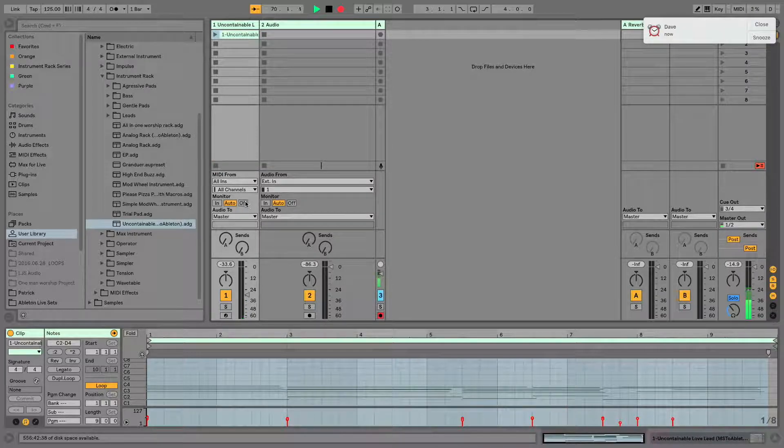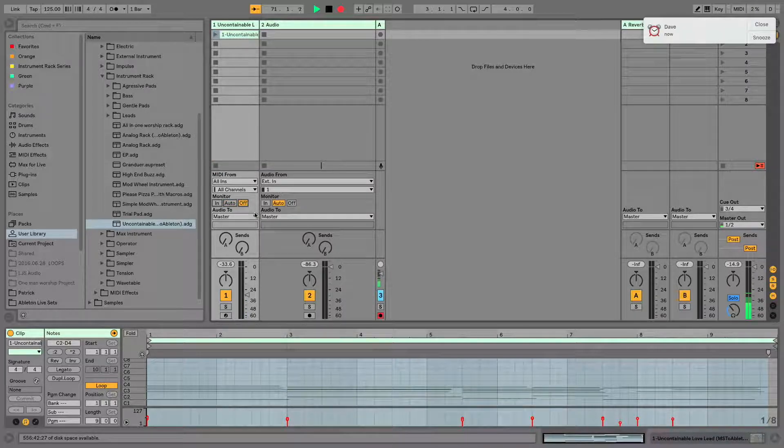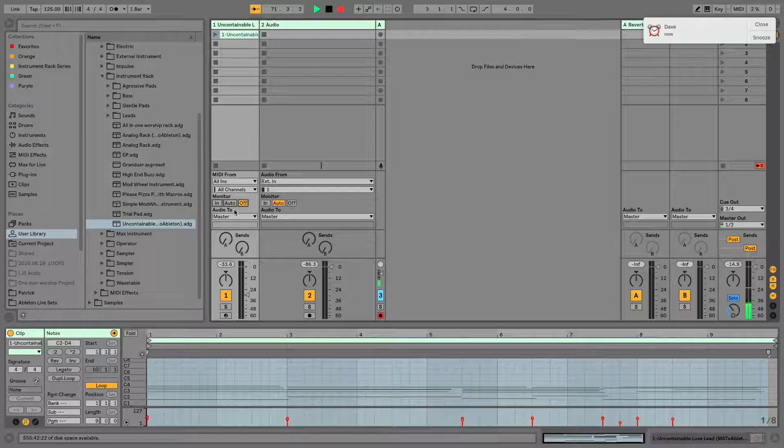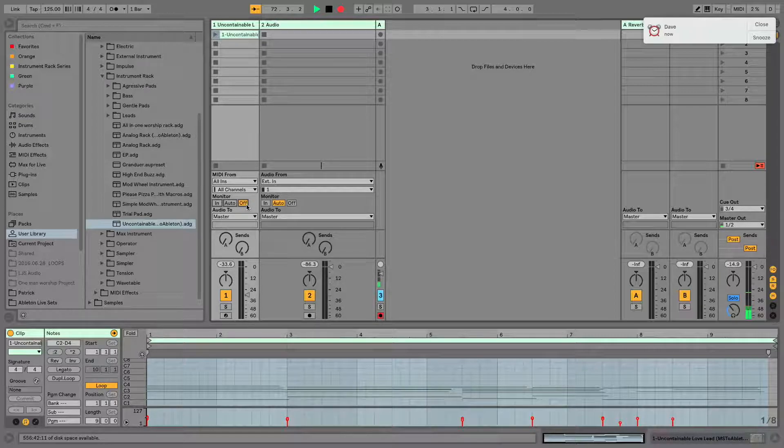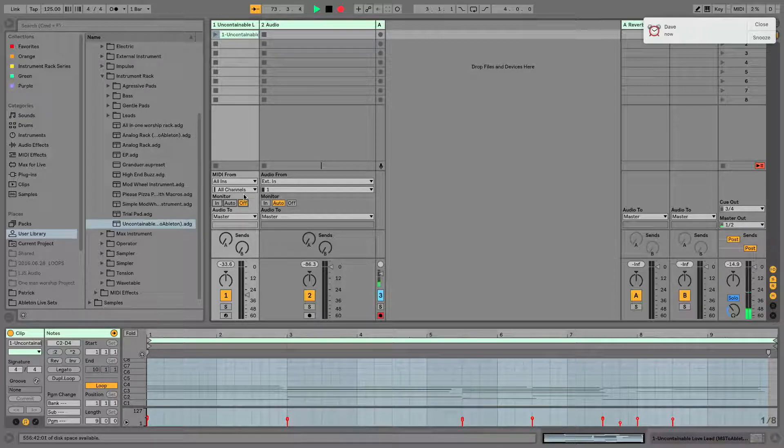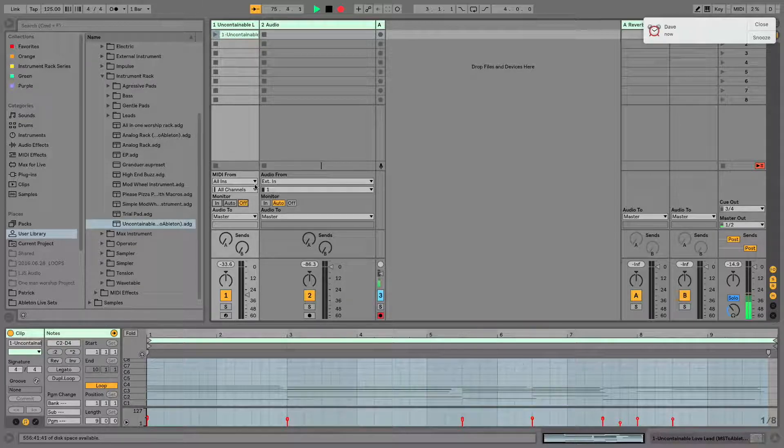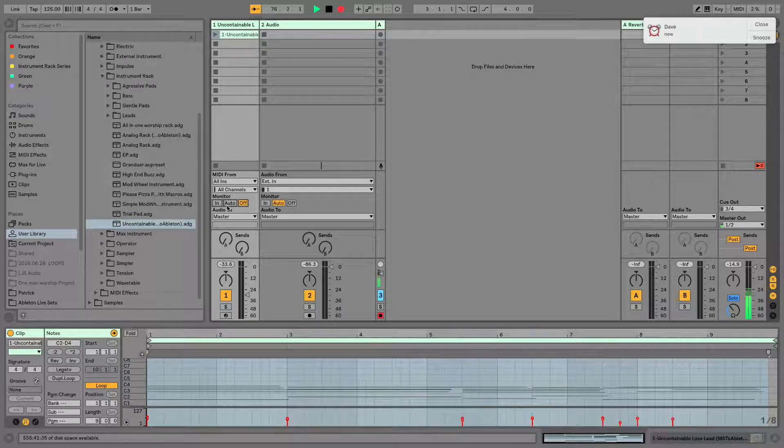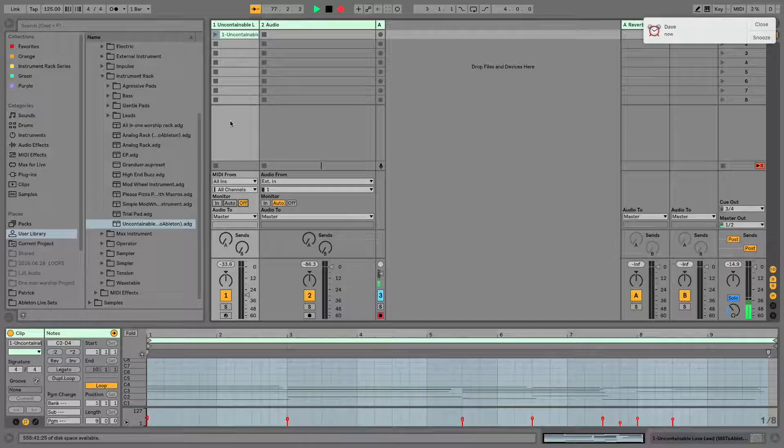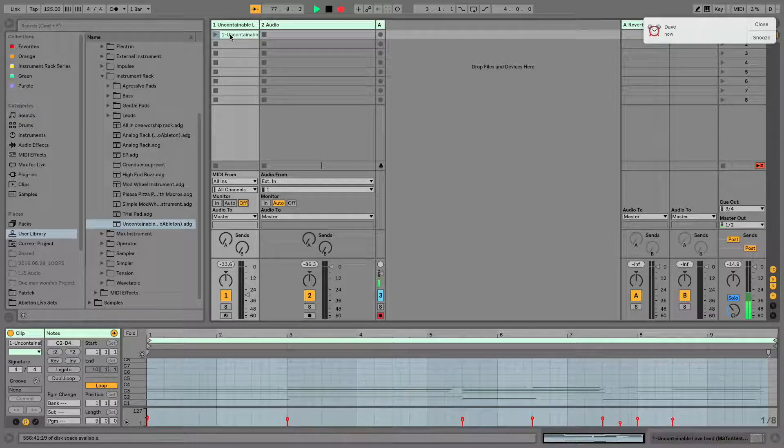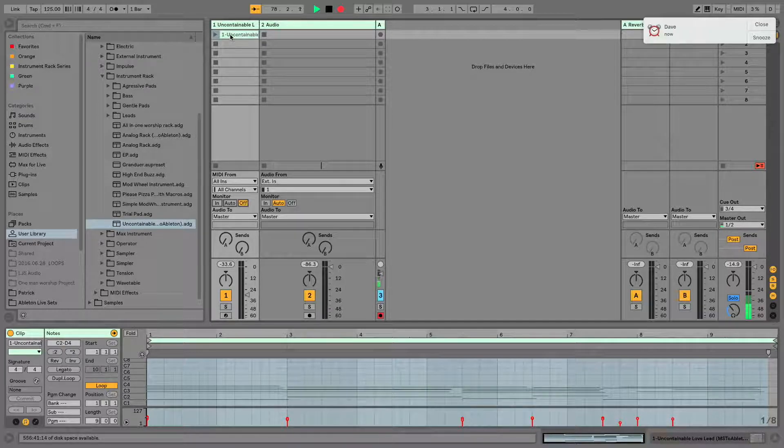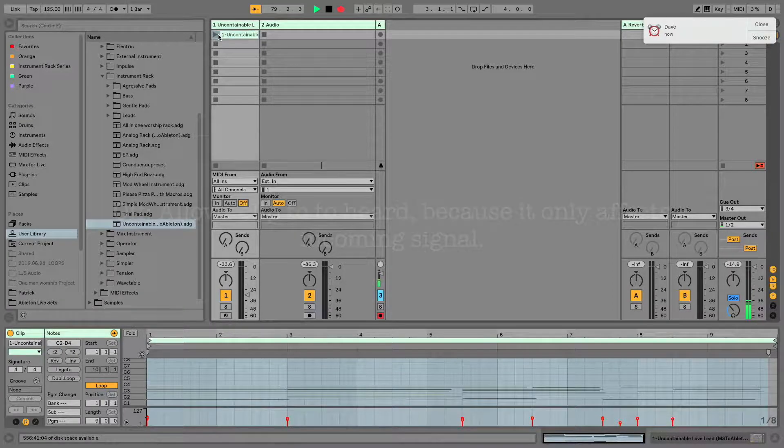Now let's check what happens when I turn Off mode on. What you'll notice is that you will still hear this clip fire because monitor only affects signal coming from an outside source. Since this is a clip, you'll still be able to hear it.